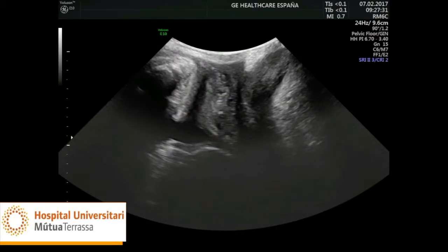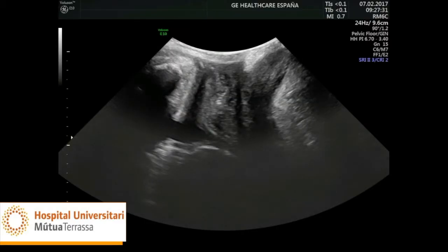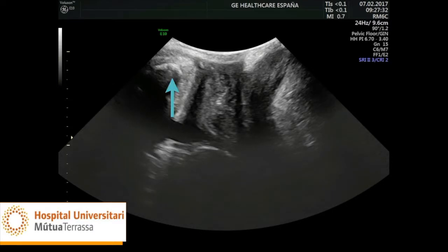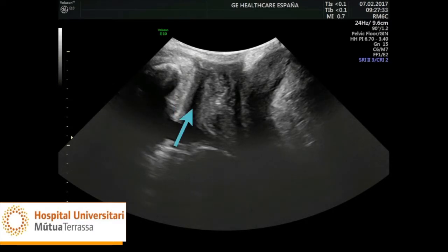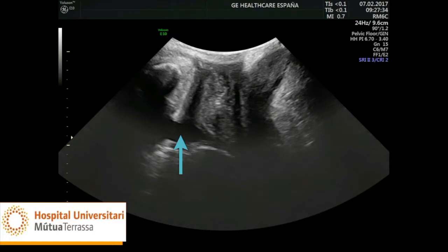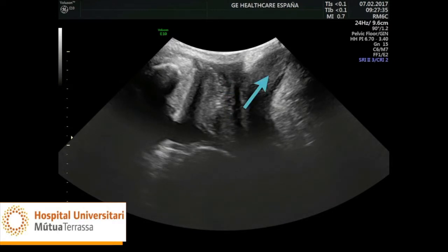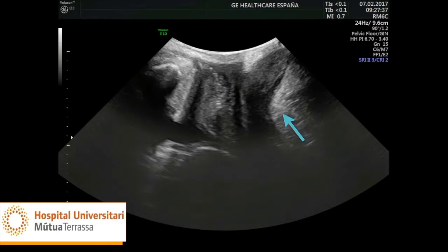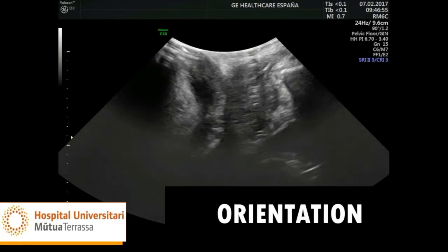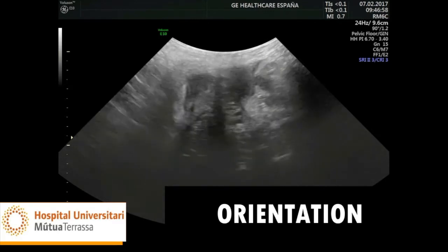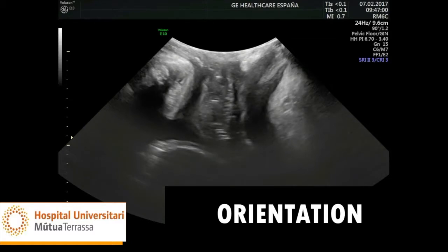The two-dimensional plane of section in the sagittal plane is the same in both probes, allowing the user to see from left to right: the pubes, the urethra and the urethral sphincter, the bladder, the vagina, the anal canal, the rectum, and the lowest part of the levator ani muscle. A fairly common error is using the probe back to front. If we do not see the image in the typical plane of section, we should consider this possibility.